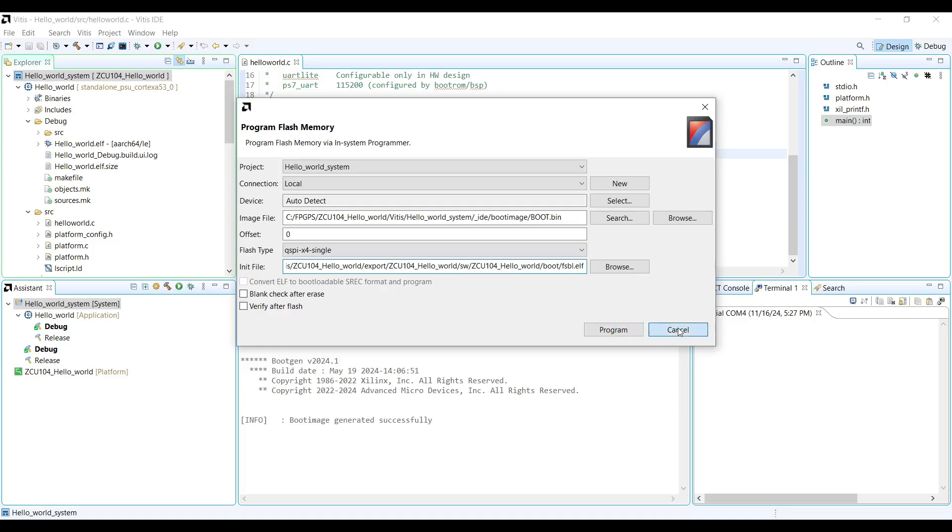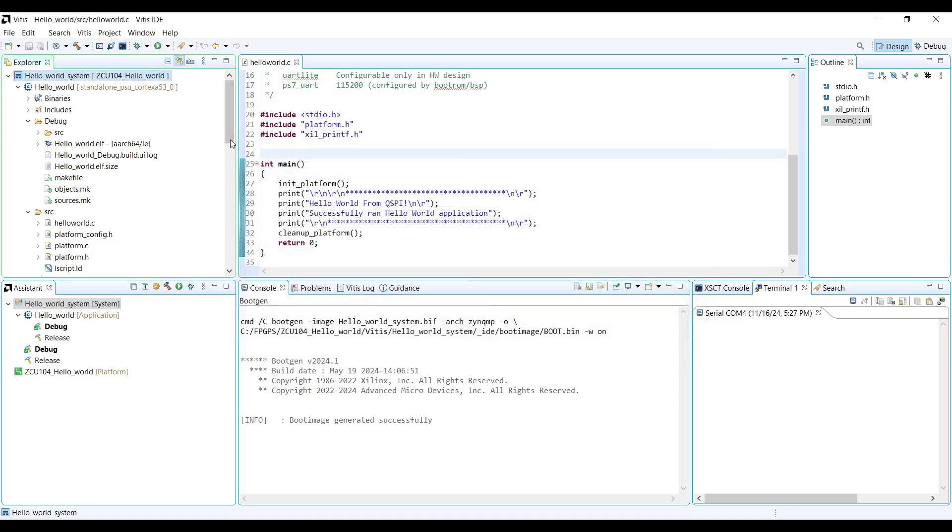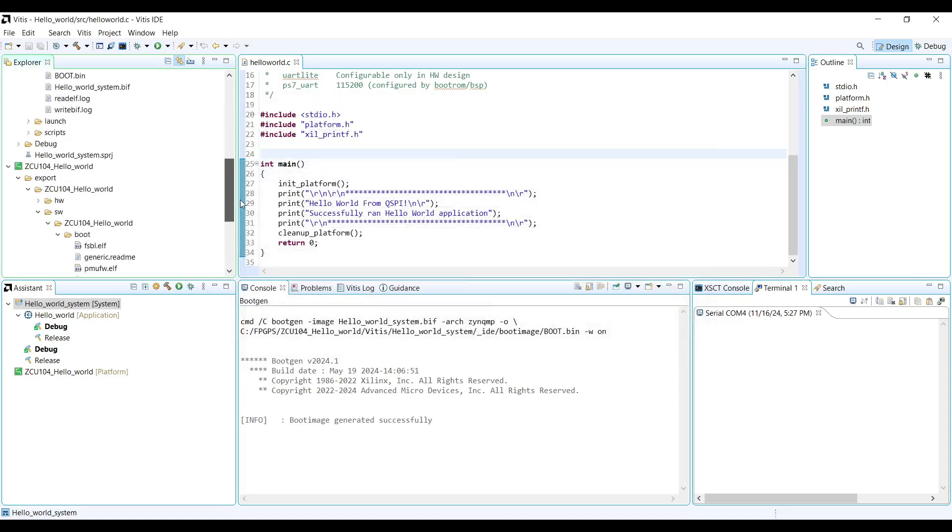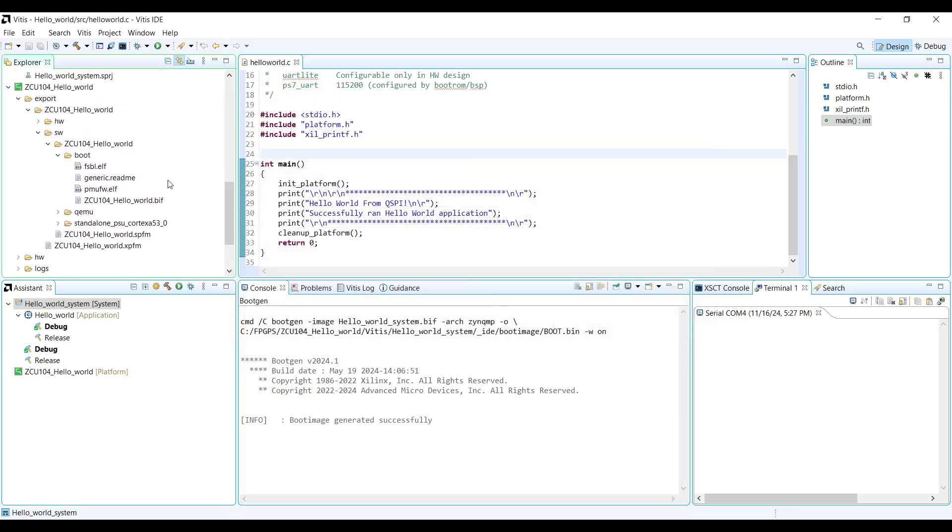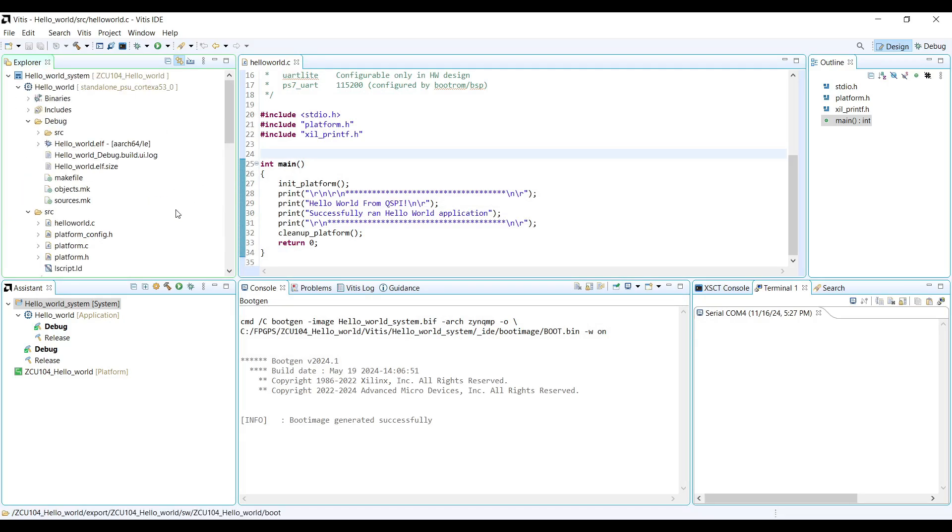I can show you quickly where this FSBL is located. You can find it in the Hardware Platform under Export Directory. Now, let's go and continue programming the QSPI.